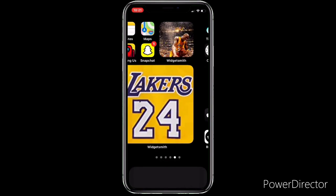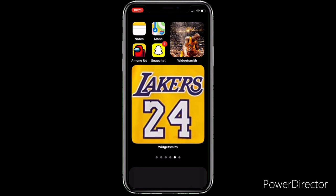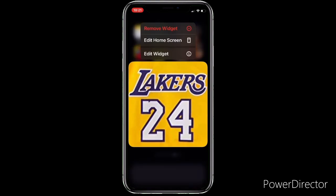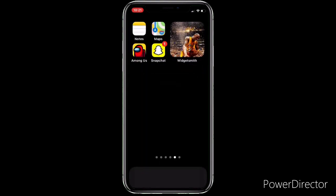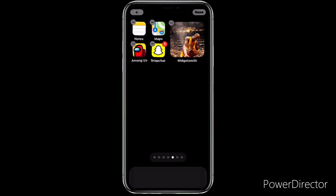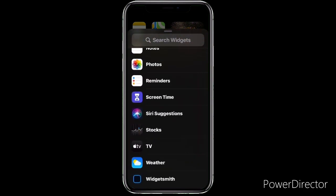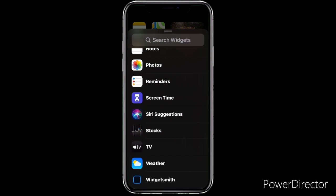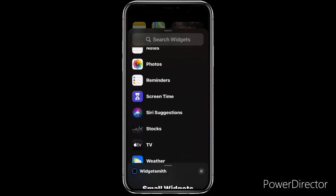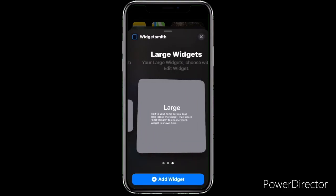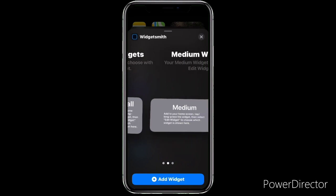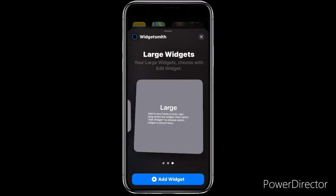Now you've saved it. Scroll to whichever home screen space is available. I'm going to remove this widget first. Hold down your background and you're going to see the plus symbol at the top left — click that. Then scroll all the way down to WidgetSmith and press on it.